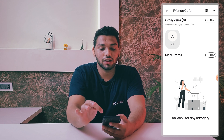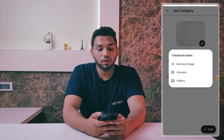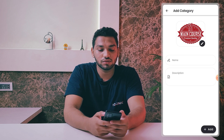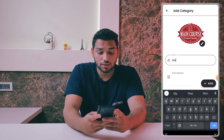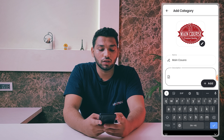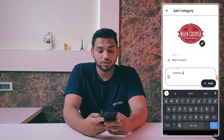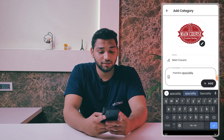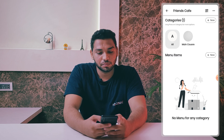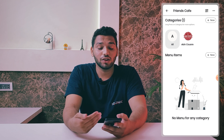To add a new category in your restaurant, click the new button near the category section. You can add a photo or anything you want. I'm making a 'Main Course' category, so I'll use this photo. The category name would be 'Main Course' and you can add a description — something like 'Monica's Speciality.' Then just click Add. You can see the Main Course category is now here.